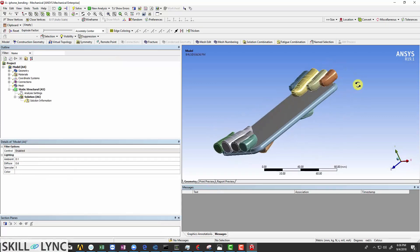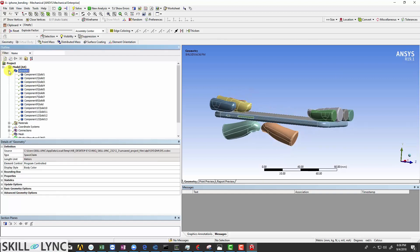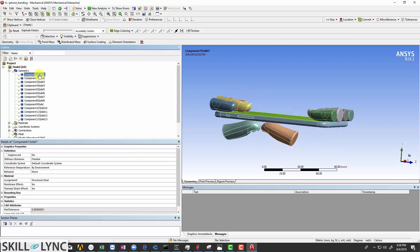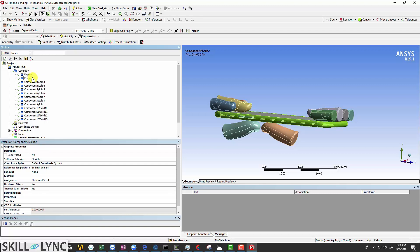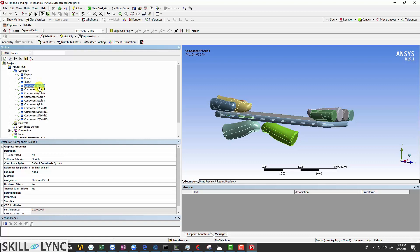Now that the model is imported, click on the geometry here and expand the selection. Rename the parts as display, frame, inside and the others are going to be fingers. These will be the pushing fingers, while the others are just fingers.